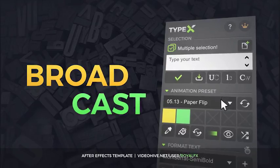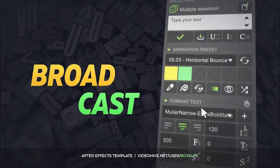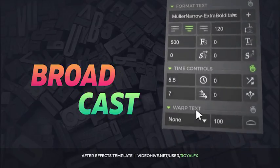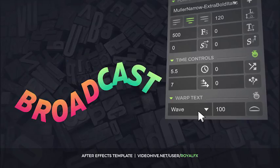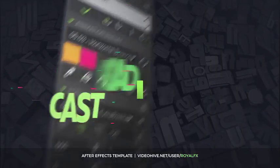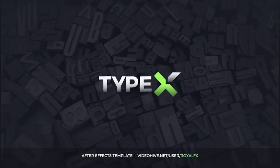You can easily change the animation style, font, colors, duration, warp style and much more. Make animated titles for your projects easily and with pleasure.